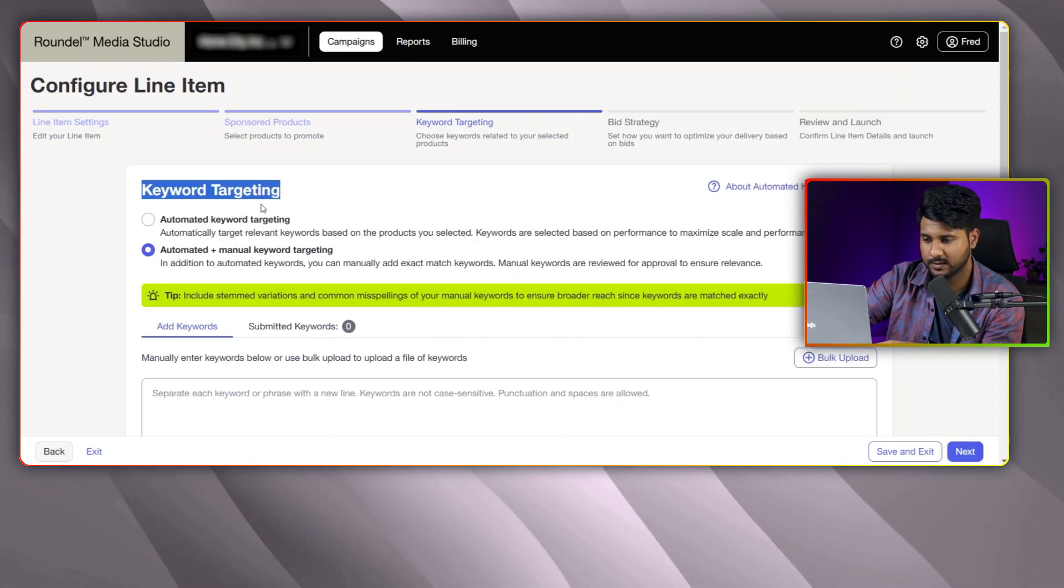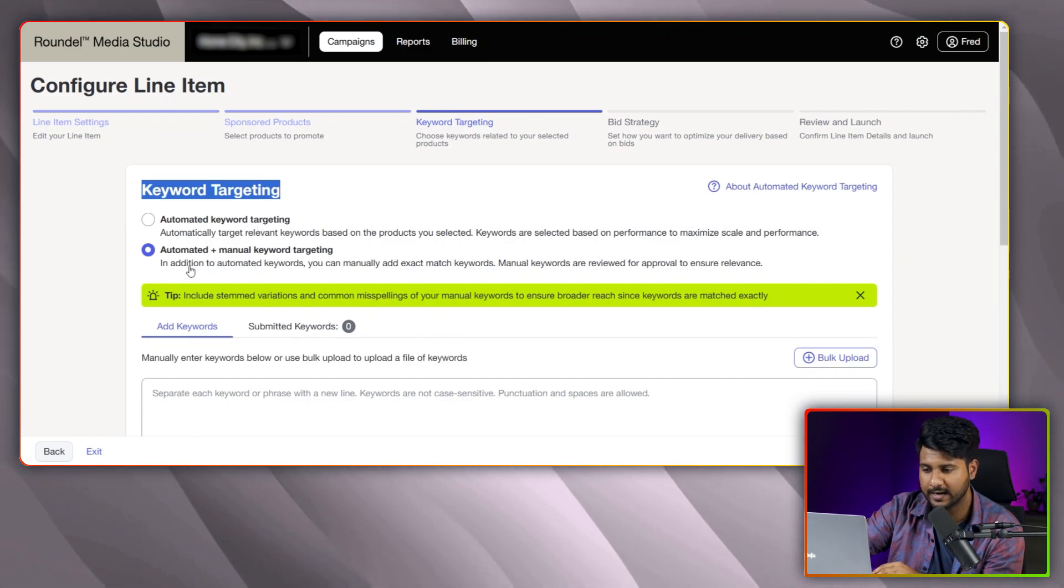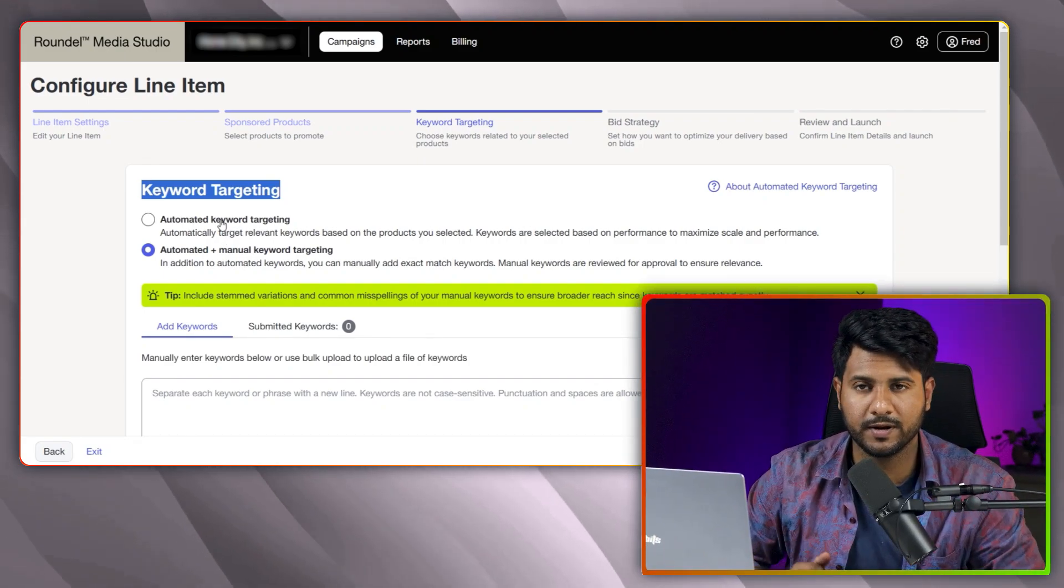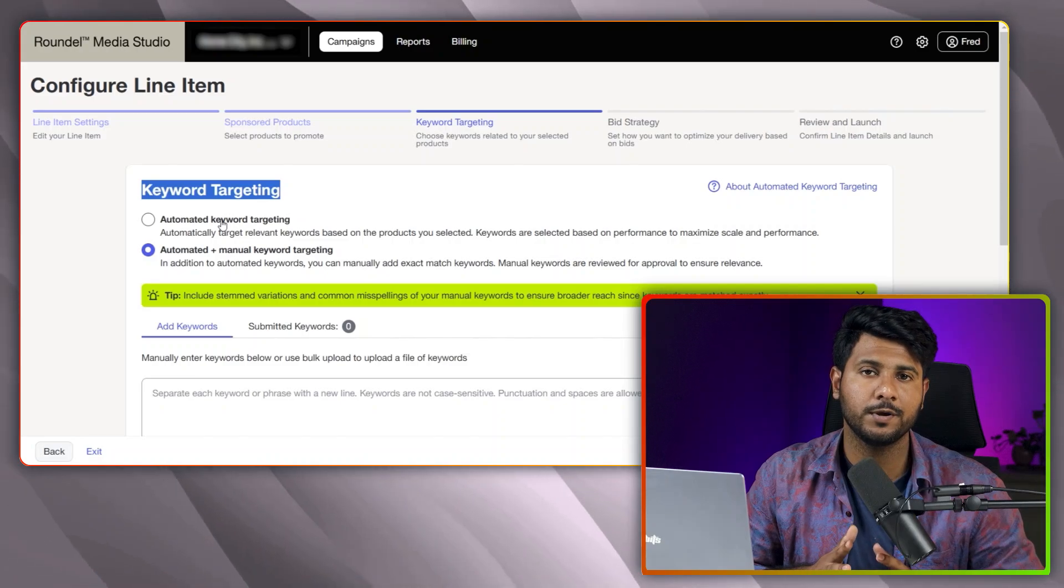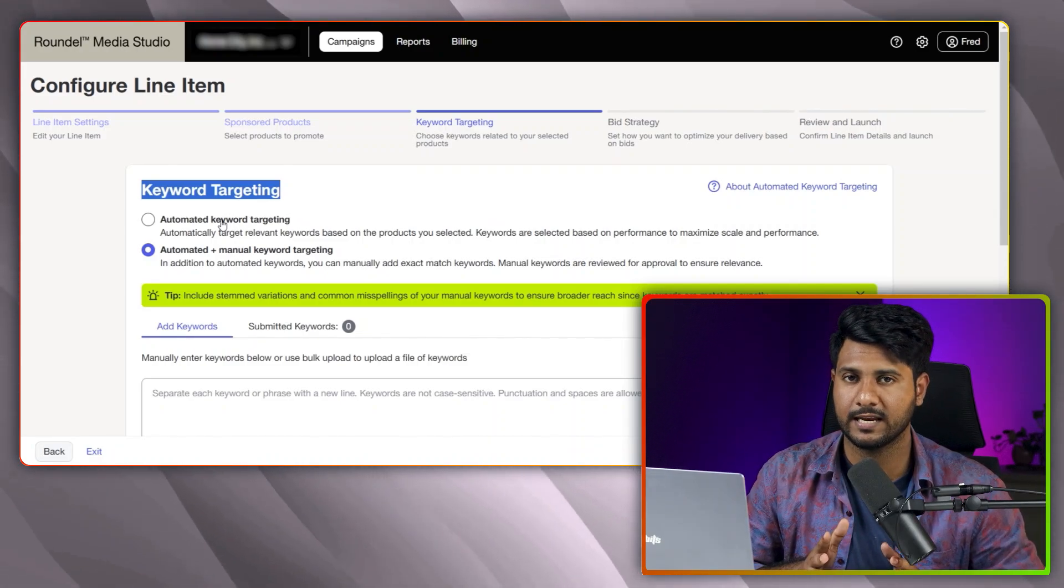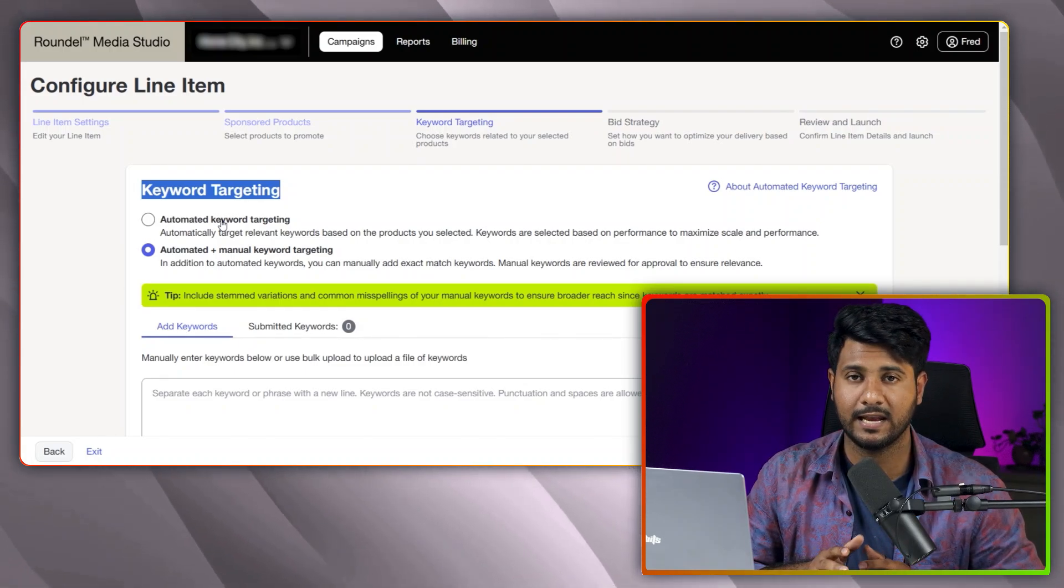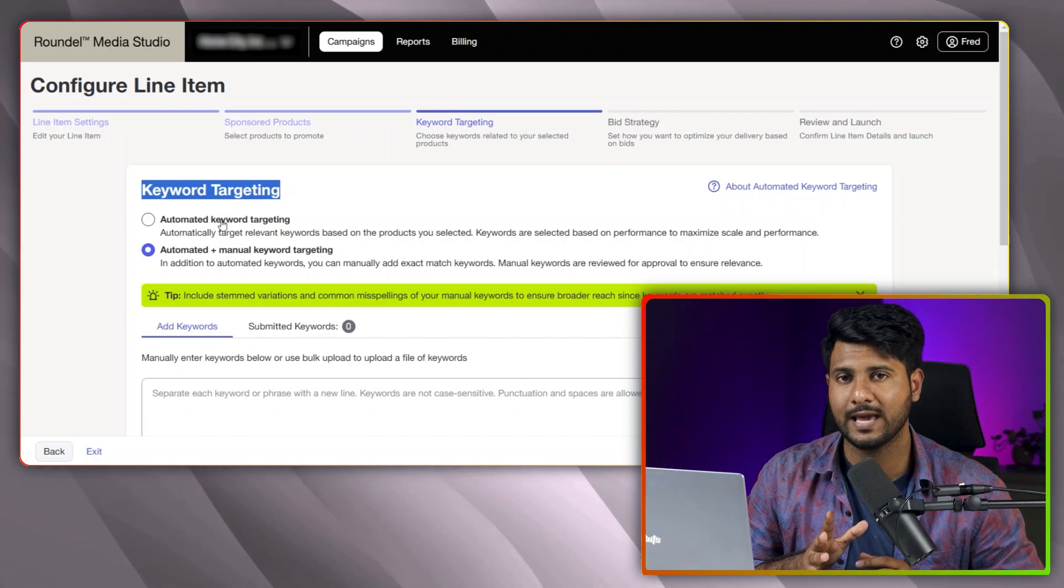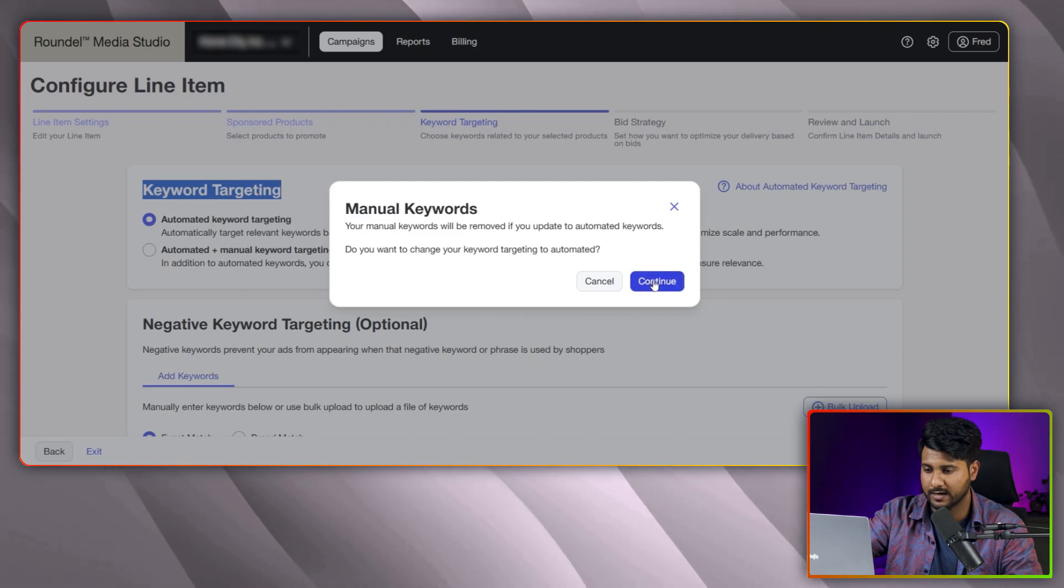Here, you can see the section is keyword targeting. You can target two ways: one is automated keyword targeting and another is automated plus manual keyword targeting. For the automated keyword targeting, your keyword will be automatic targeted. If you select automatic and manual targeting, keyword will be targeted automatically, and if you want to add some keyword manually, you will also be able to do this. For my one, I am selecting the first one like automated keyword targeting.